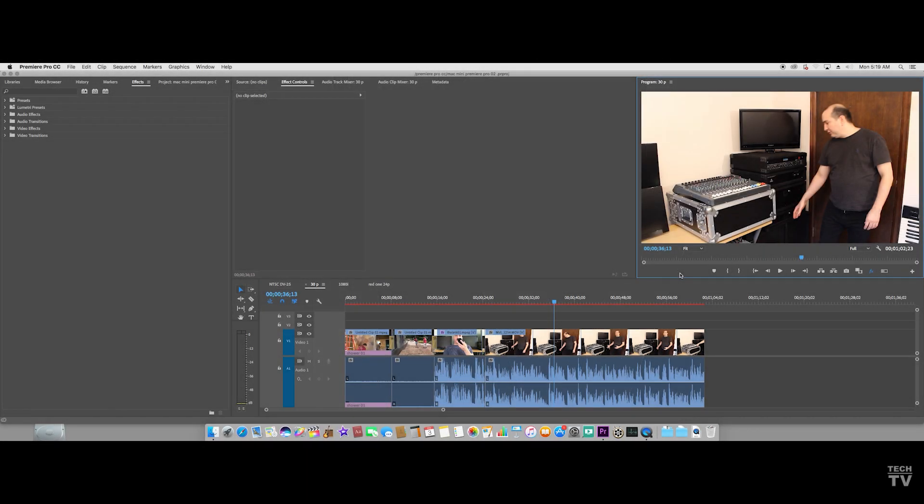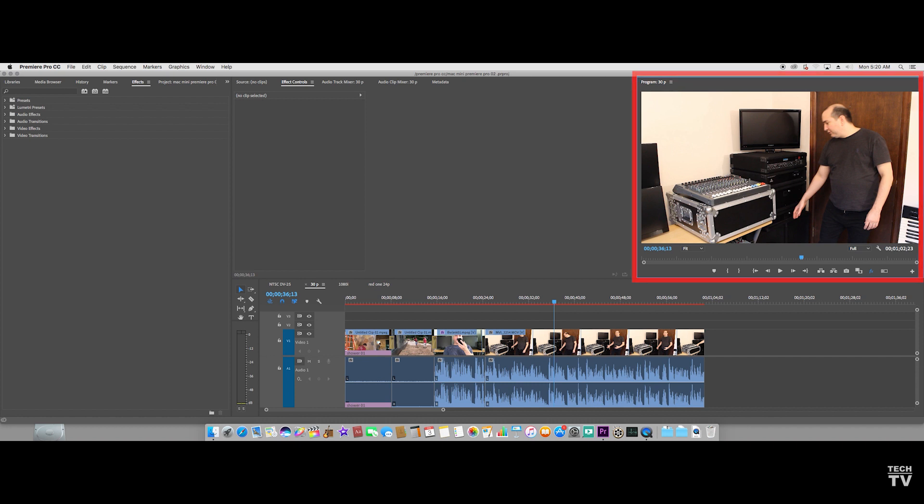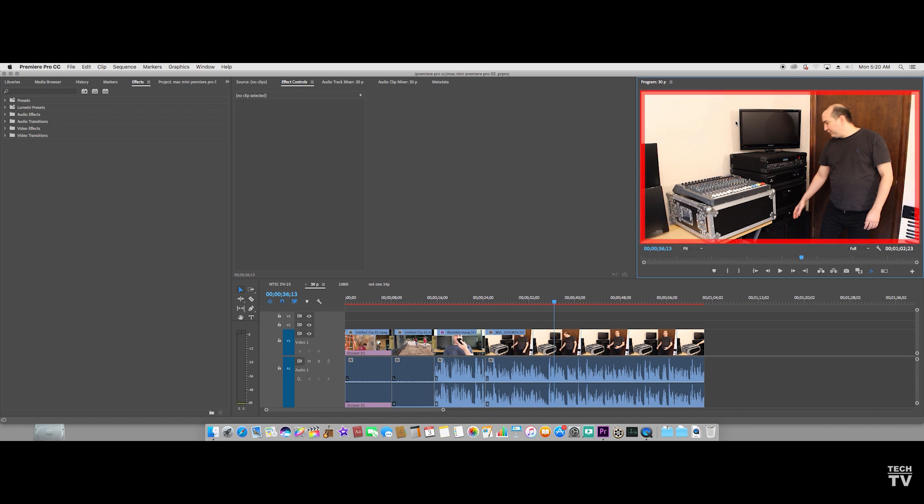If you're using Premiere Pro on a Macintosh computer, you can obviously just undock this whole panel and put it on the second monitor. I know a lot of you want to just see the composition or see what's in this viewer, just this right here. You don't want all these icons and buttons going to the second monitor.